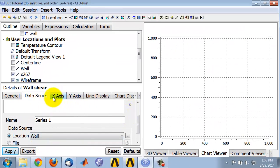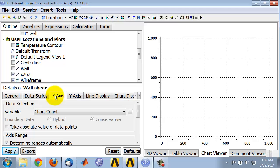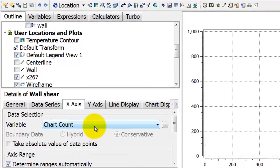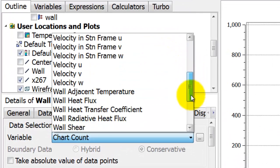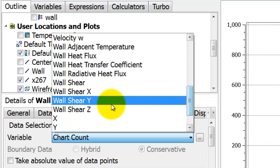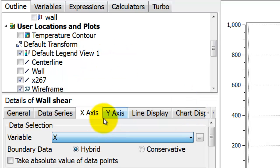Go to the x-axis tab, and here I specify what I'm going to plot along this axis. I'm going to plot the axial distance, which is called x.